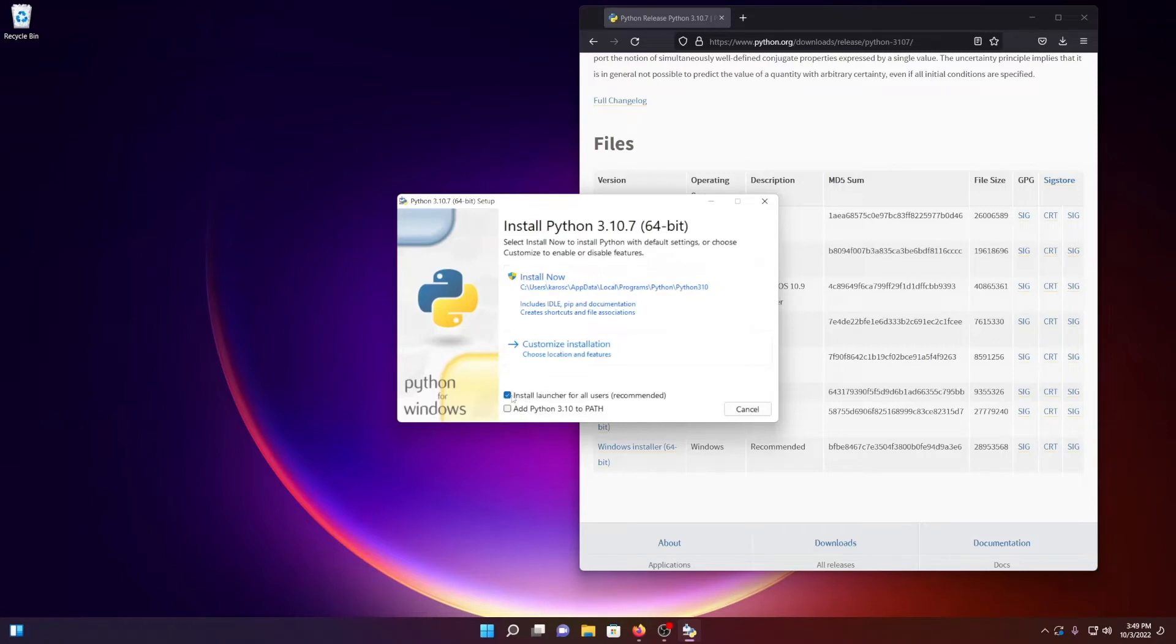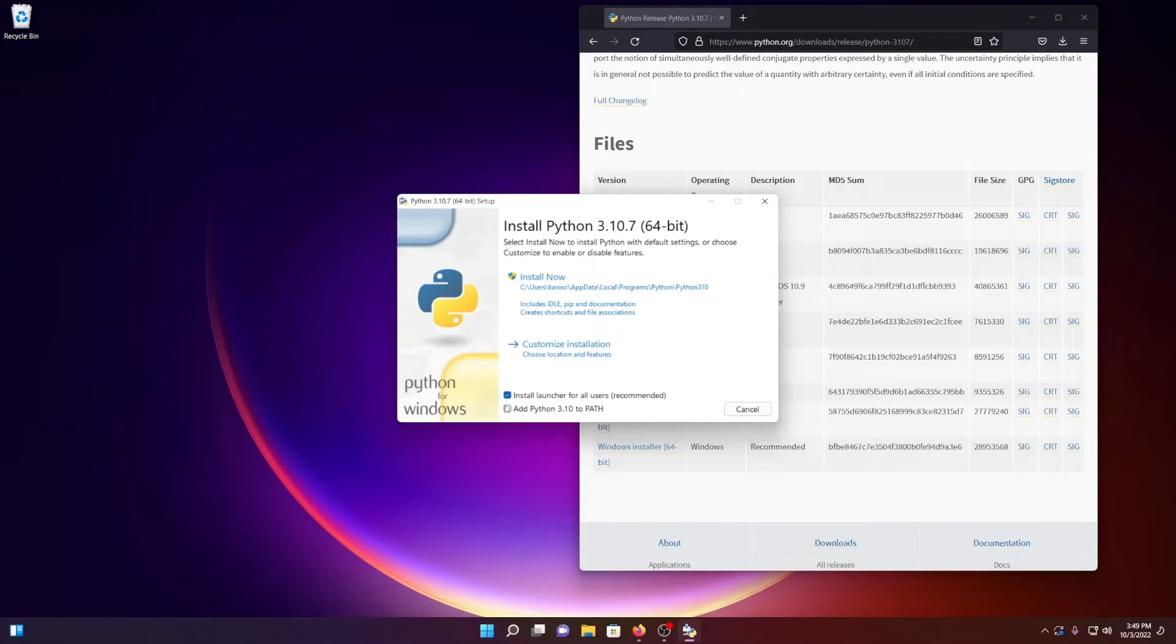There are some checkboxes down at the bottom. Install Launcher for All Users - it is always good to share the love, so I think that is why they recommend that. And then this other checkbox, Add Python 3.10 to Path.